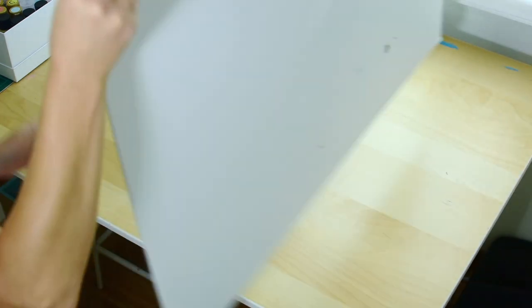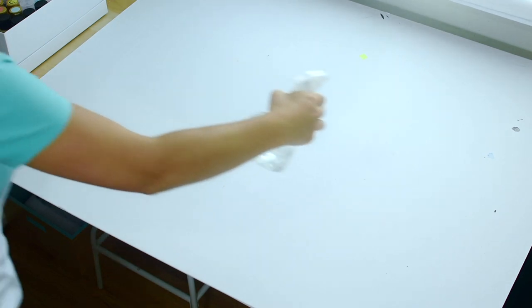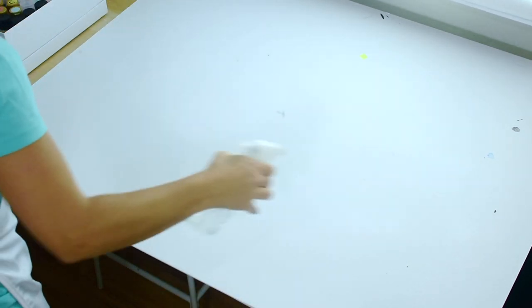Alright, so let's get started. The first thing I want you guys to do is flip over your foam board and spray it generously with water and then you can just use a wet sponge or a cloth, paper towel to smooth it out and spread it around.